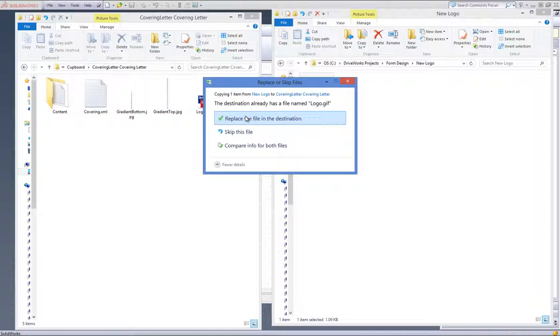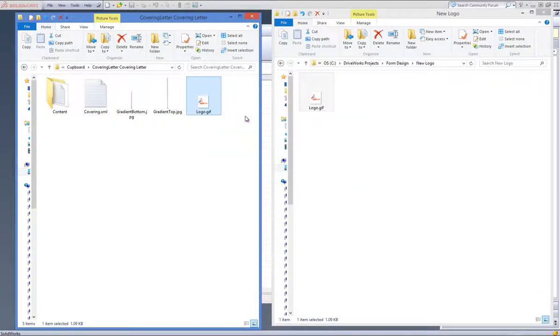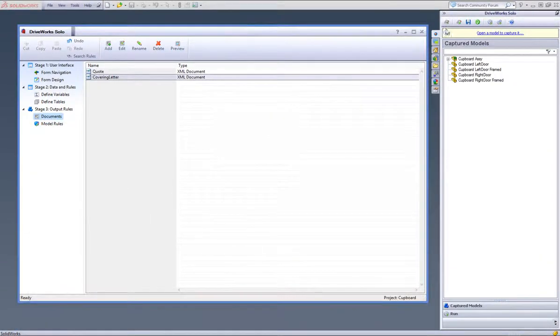You do this by replacing the logo from its file location. Accept the move by clicking on move and replace. Here you can see your new logo has replaced the DriveWorks one.